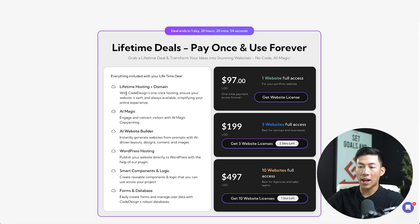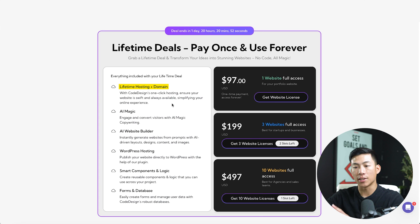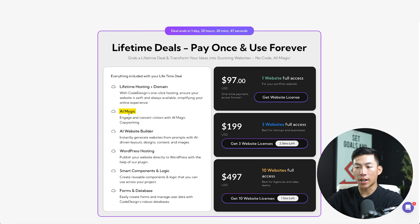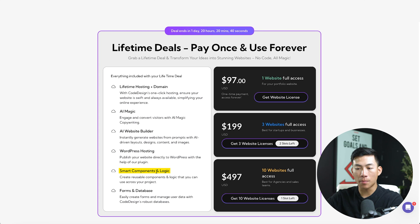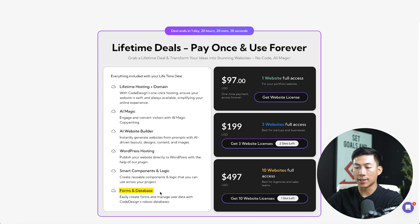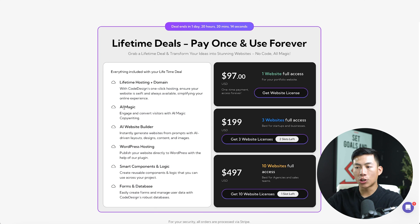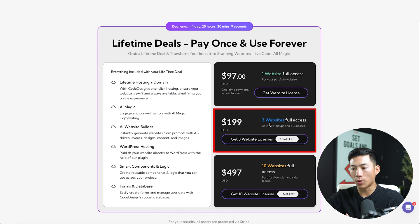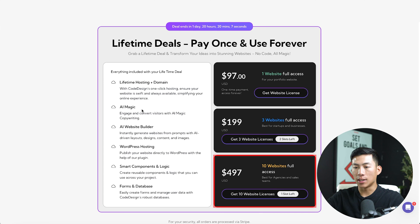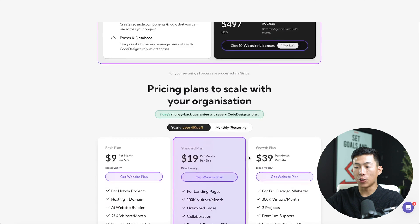And with these, you guys are going to have access to lifetime hosting plus the domain name, you're going to have access to their AI magic tools, their AI website builder, WordPress hosting, smart components and logic, and also forms and database. This is all just for the websites that you guys have access to. So whether you pay for the one website, the three websites or 10, these features are going to come with those.